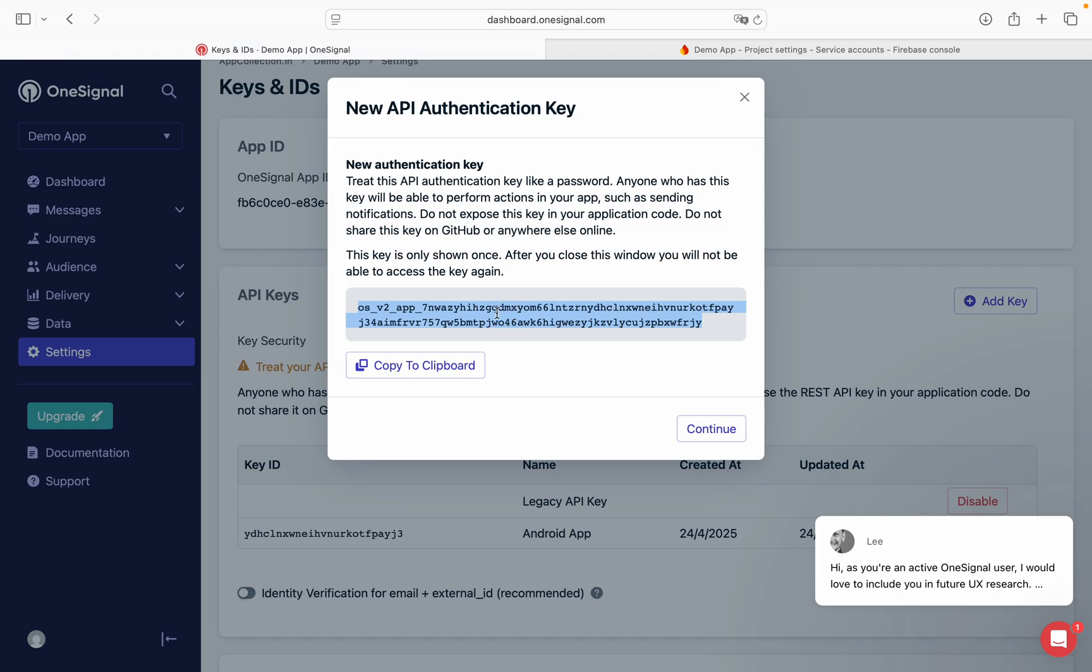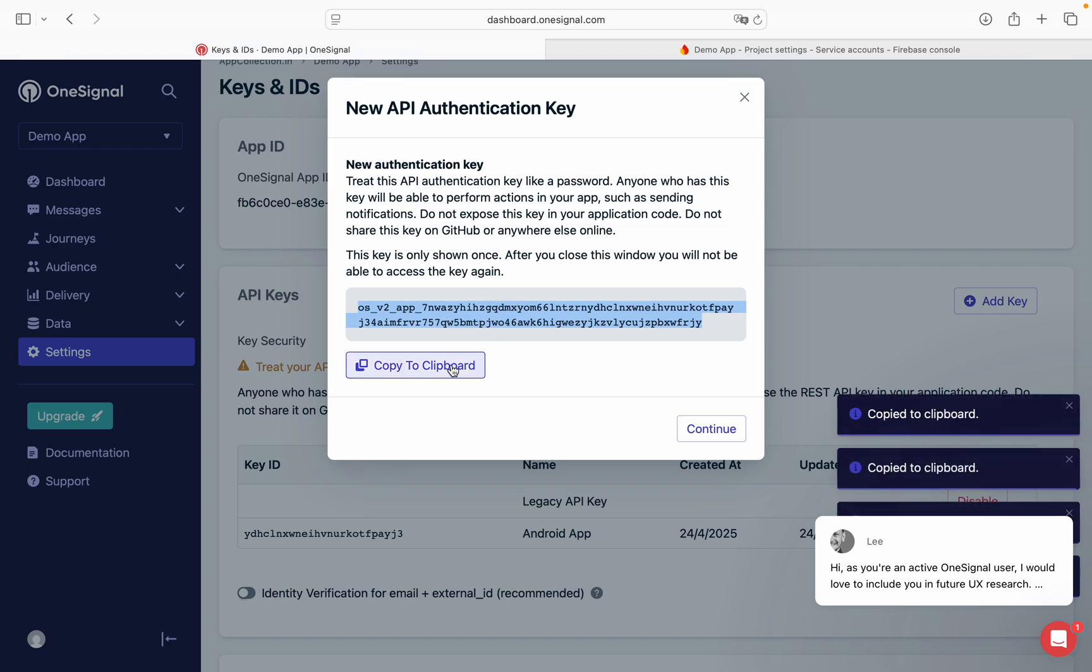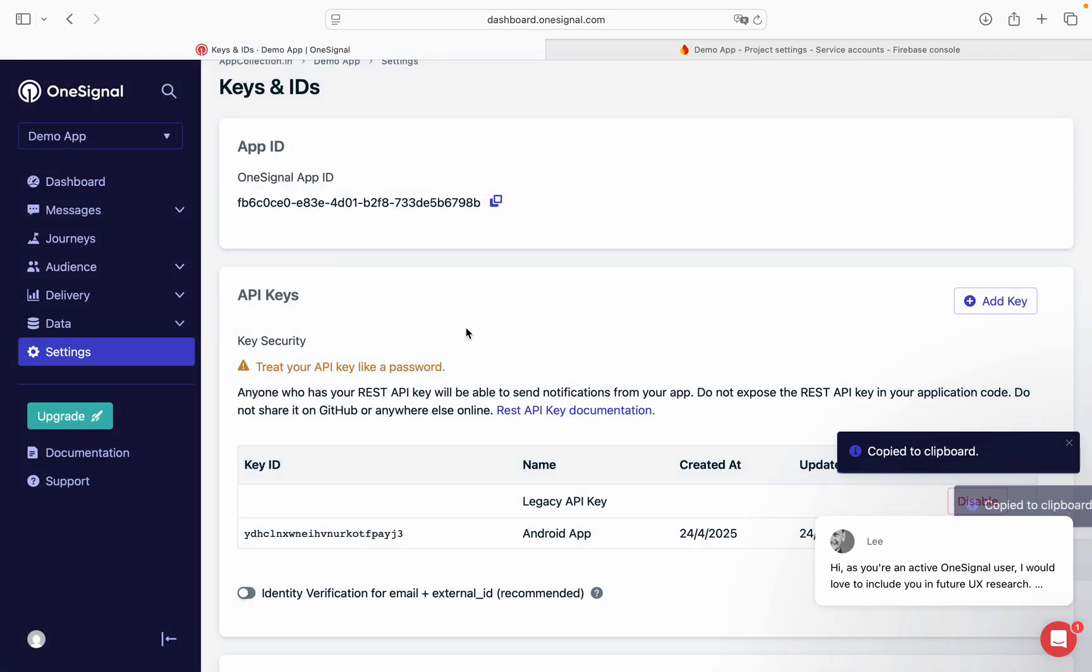So put this in the last field. OneSignal REST API key. Copy to clipboard and paste in the Web2Web Pro. Continue.